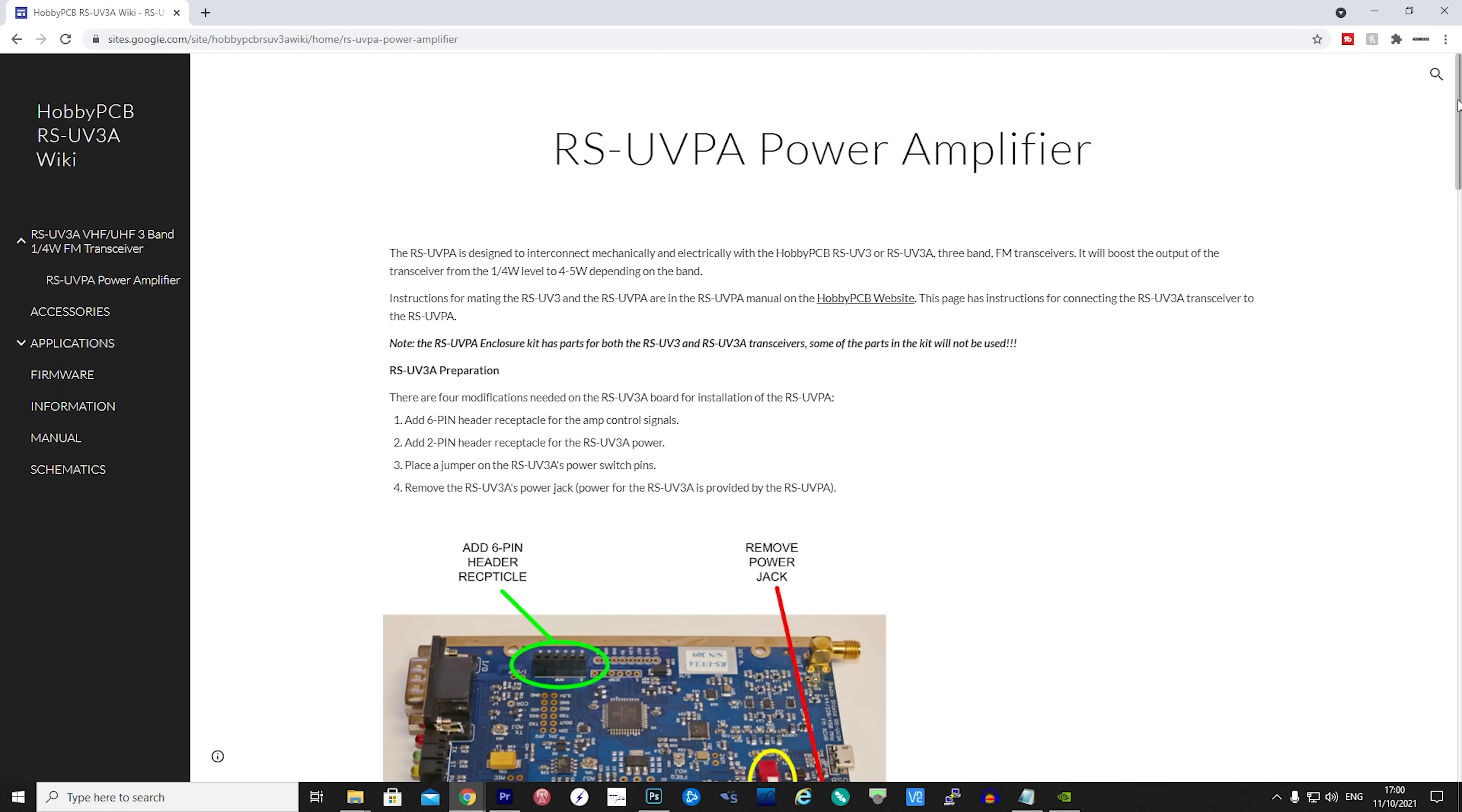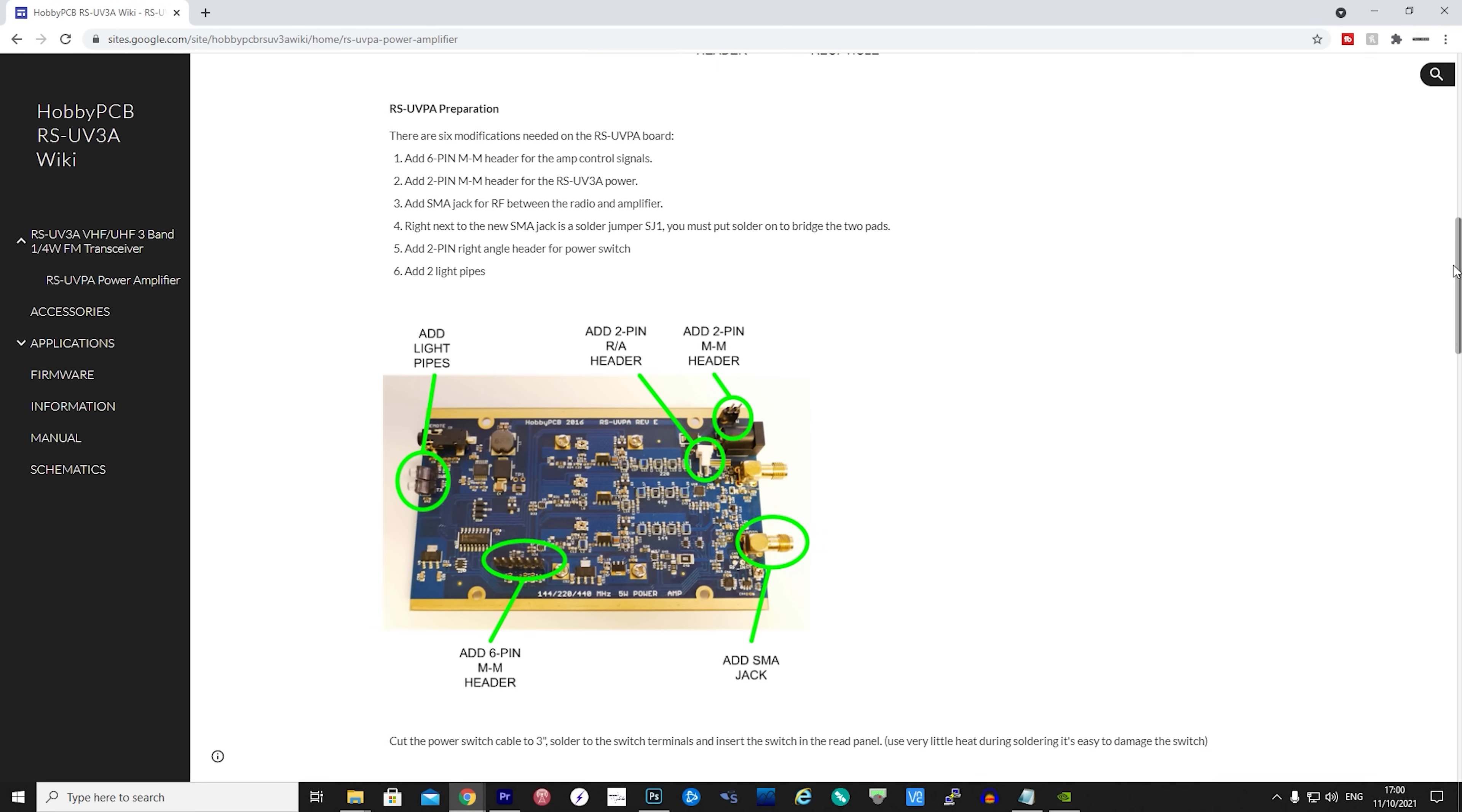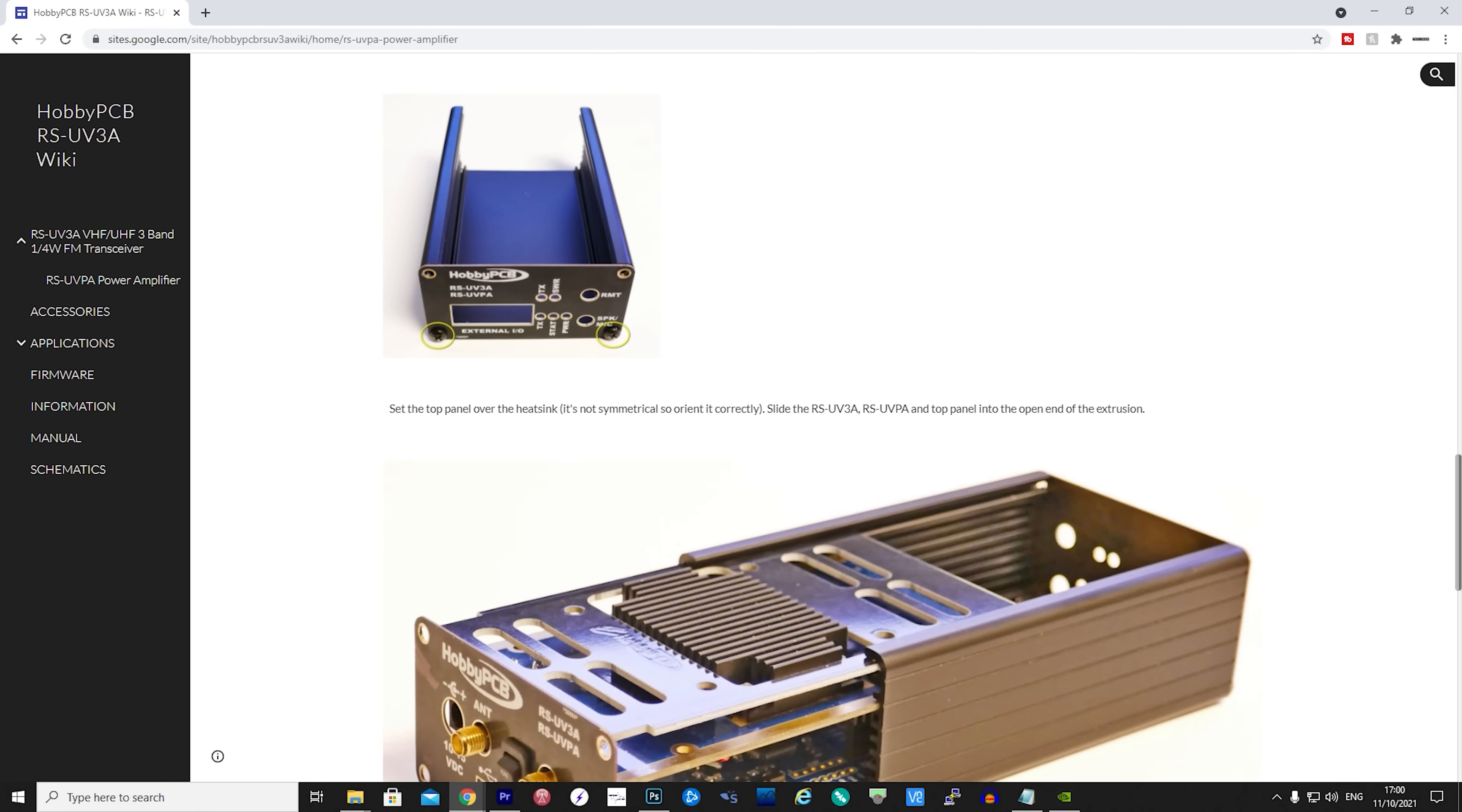Now I mentioned earlier about a 5 watt amplifier that is designed to work with the RS-UV3A. The RS-UVPA is available from the HobbyPCB website. According to the specifications, the amplifier works for all of the supported three ham bands. Please note that the amplifier is not a standalone amp but is more of a companion board that can install on top of the RS-UV3A.